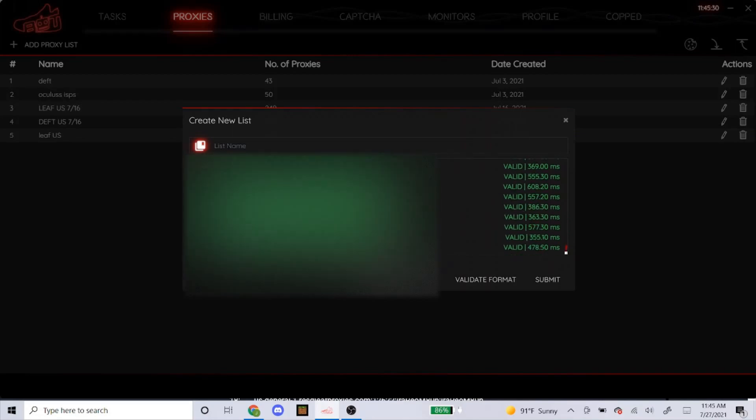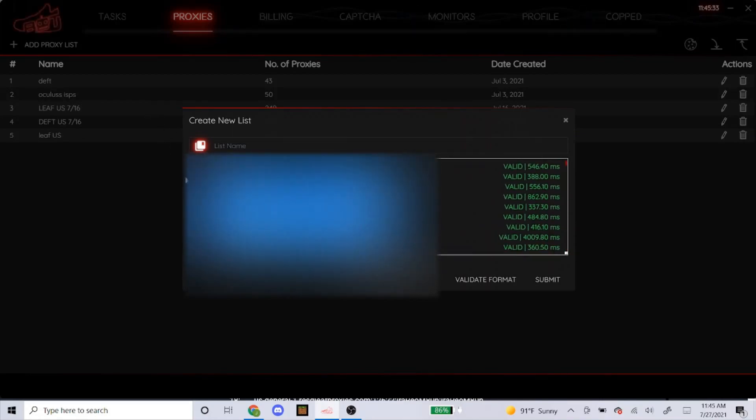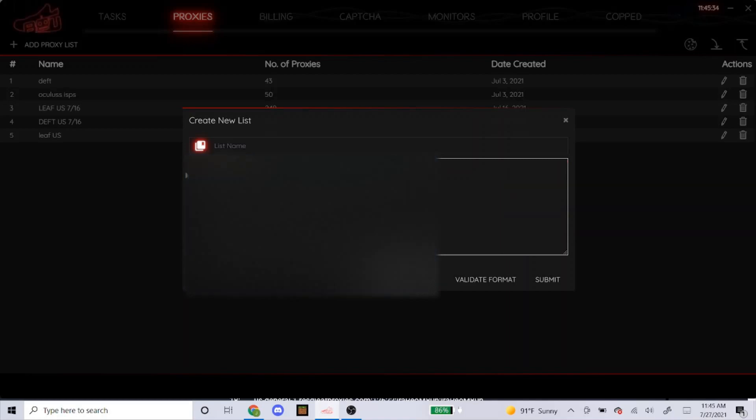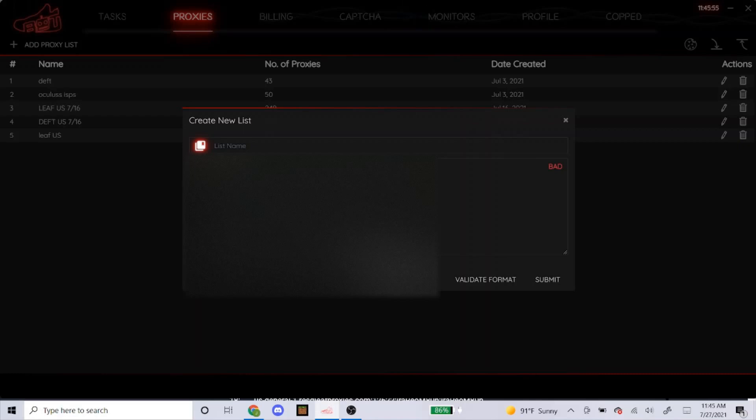So surprisingly, all these proxies came out clean. But here, I'll just put an example. I'll just put random letters right here to mess it up. And then once I do latency check, it'll pop up a red bad like that. That's how you know your proxies are bad. And that's usually why a lot of people's tasks say acquiring session for foot sites. It's because it's bad. So make sure you're always checking your proxies. I regenerate mine at least a couple times a week.